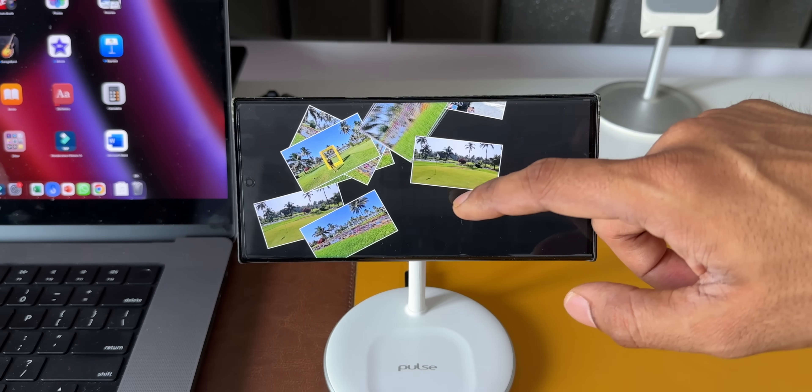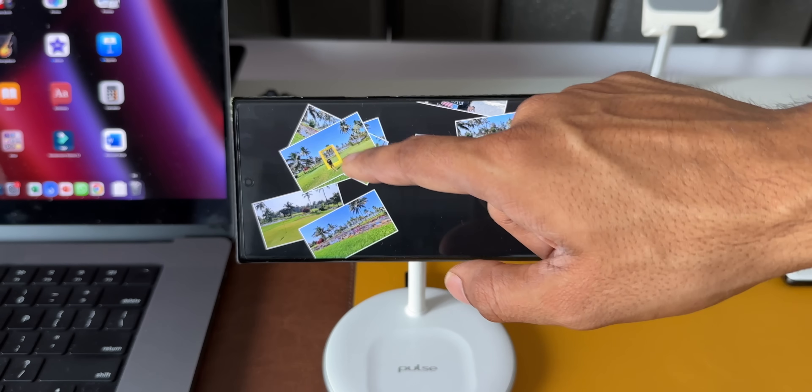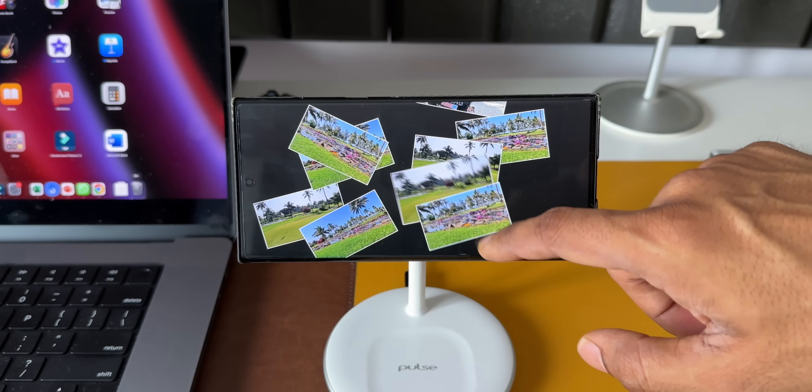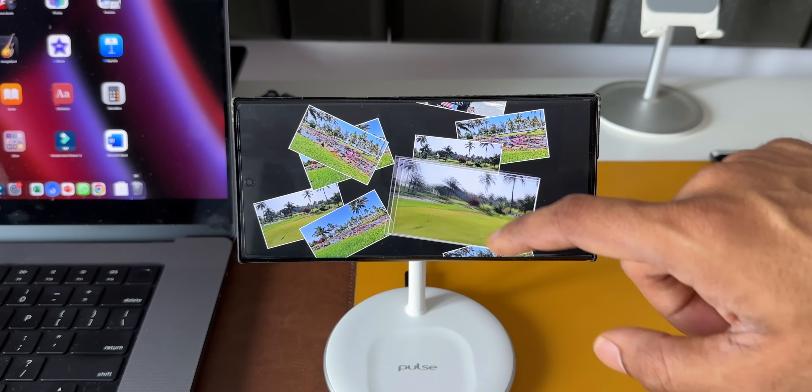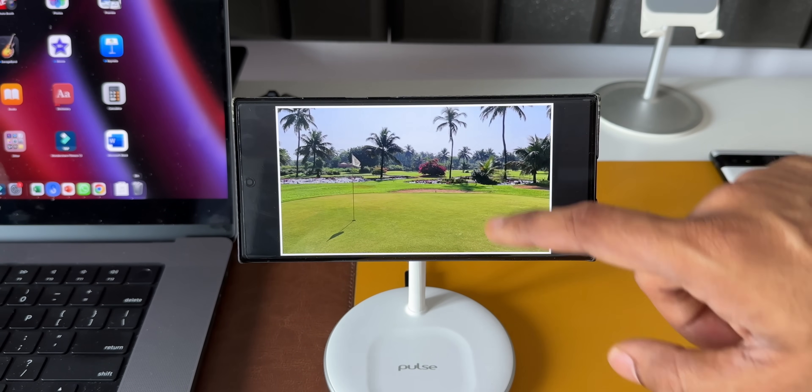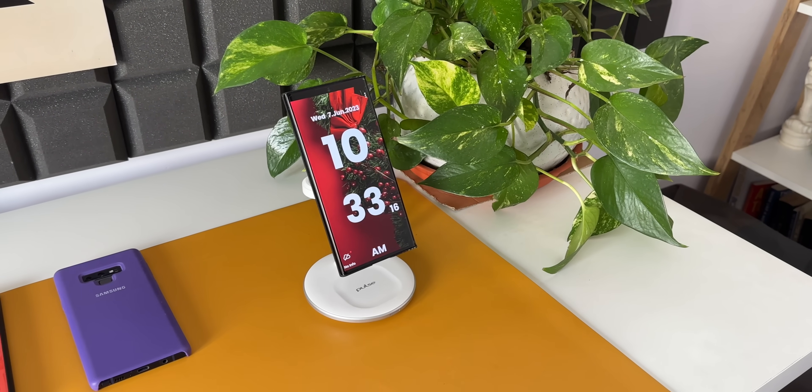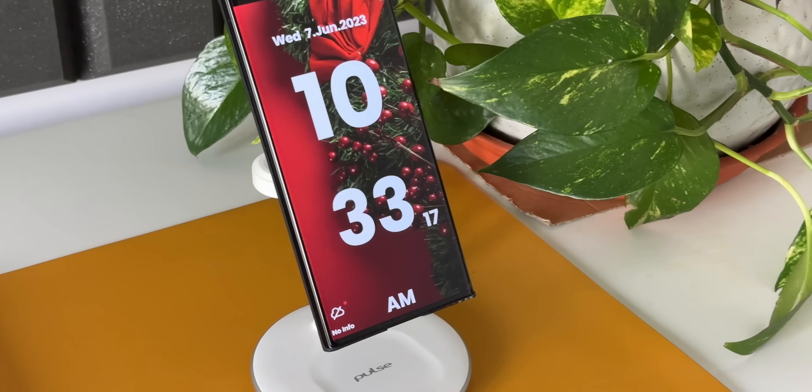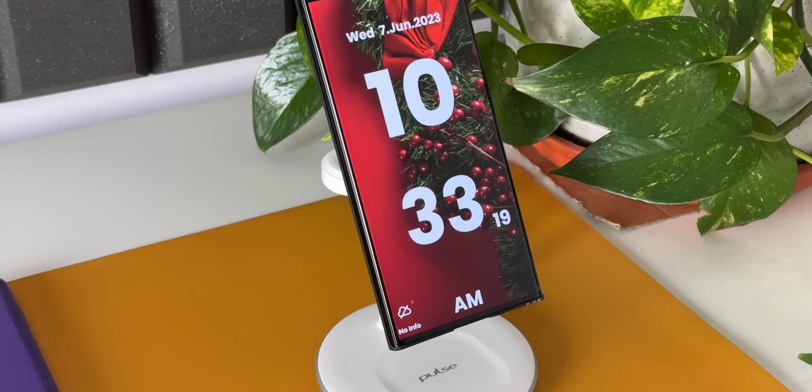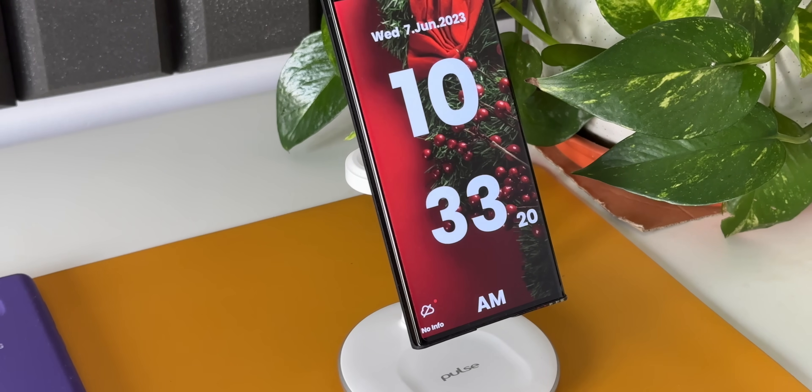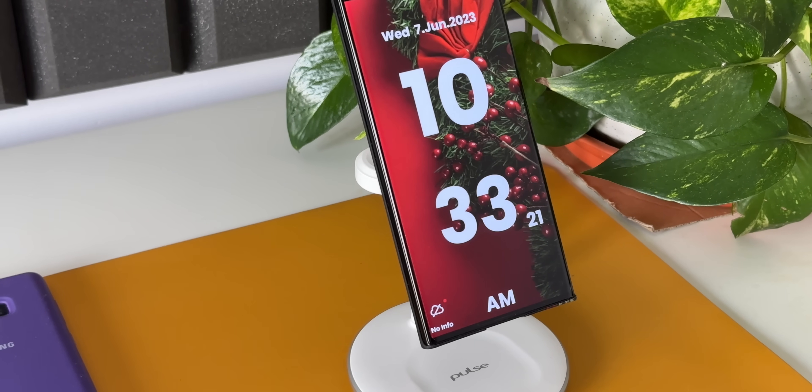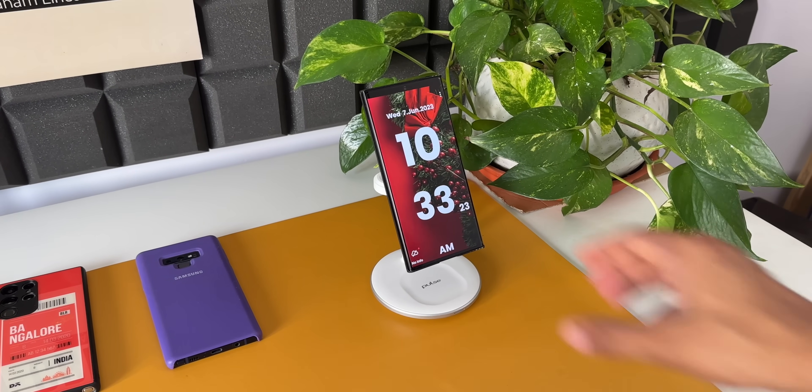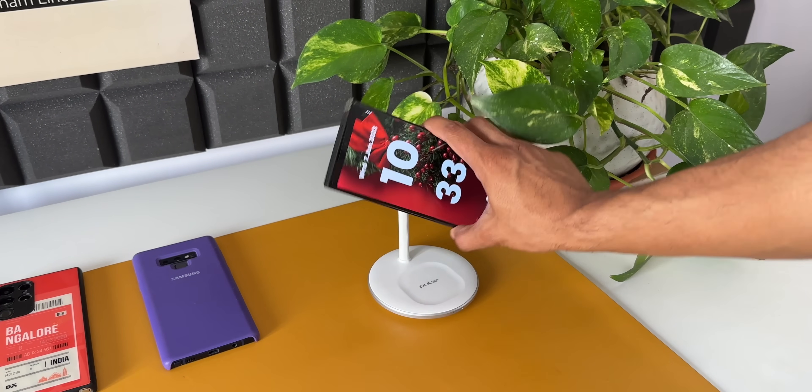I'm sure Samsung or the Android phones will come up with some ideas to implement this particular feature because this is an essential feature which can turn your phone into a smart display while charging it or even without charging it. We should be able to enable this feature on the phone.